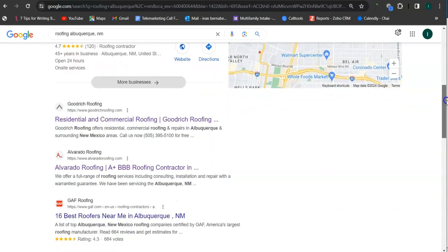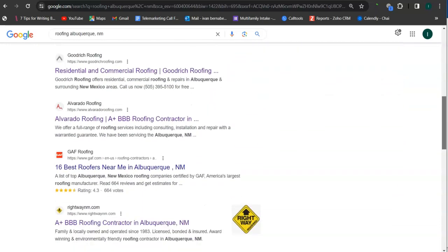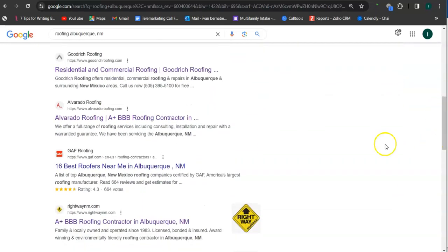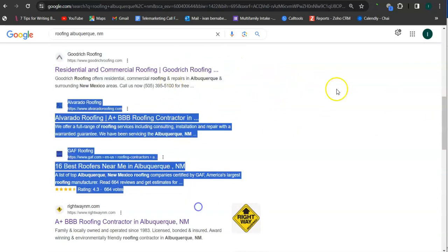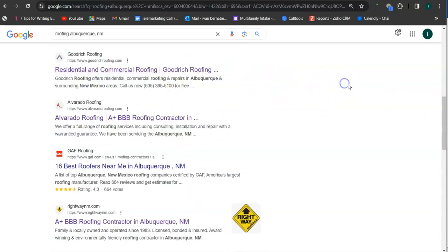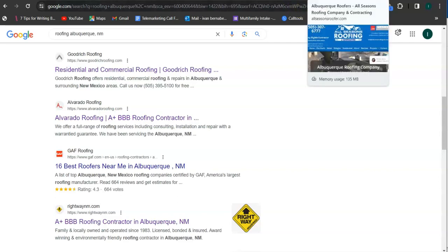And if we go here, so these results right here are called organics. And you also want to be listed in the top three of the organic so that the most amount of people will find you and let's check out your competitor's site.